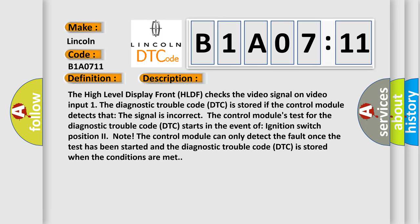The control module's test for the diagnostic trouble code DTC starts in the event of ignition switch position 2. To note, the control module can only detect the fault once the test has been started and the diagnostic trouble code DTC is stored when the conditions are met.